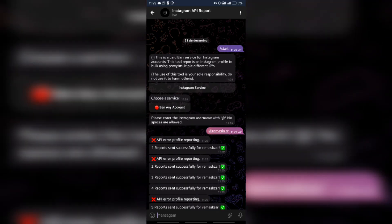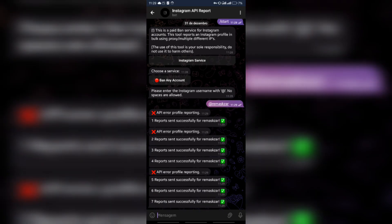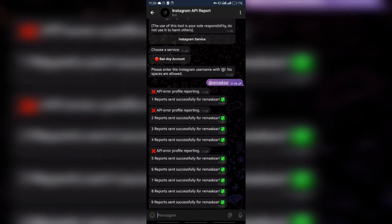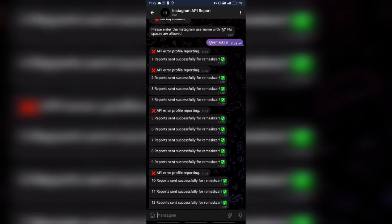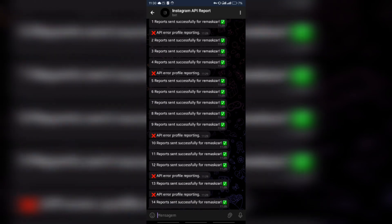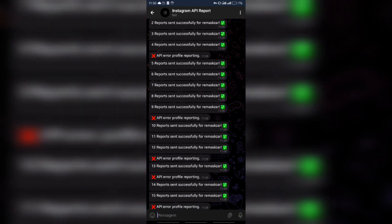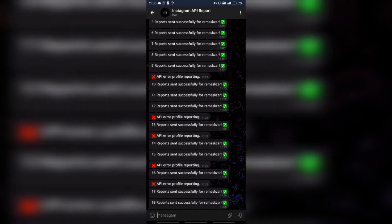Now we just have to wait for the reports to be completed and the Instagram profile will be successfully banned. An important note, the project link for this bot is in the comment of this video.